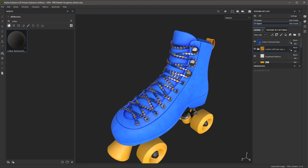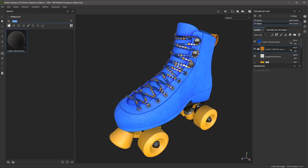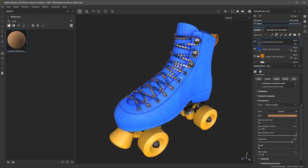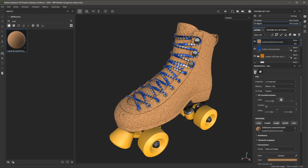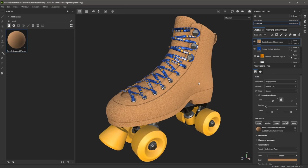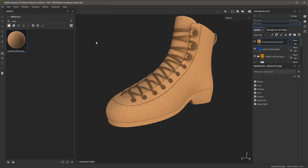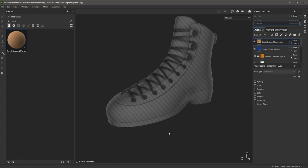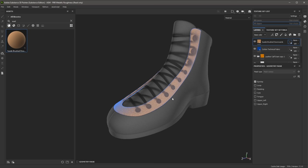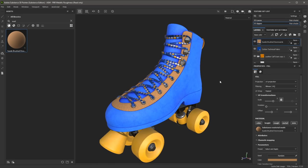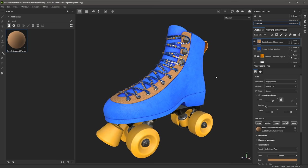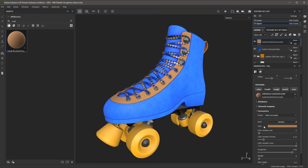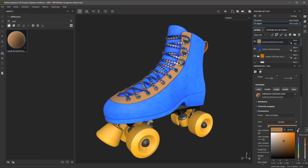Next, I'll look for the suede material that I downloaded from Substance 3D Assets, and I'm going to left-click and drag and drop that to the boot. I'll select the properties for the fill and set a scale — a value of three will be pretty good. Then I'm going to enter my mask mode, Control left-click and drag to deselect, then single-click on this mesh part and jump out of the mask mode. Now I'm simply going to set my material color to that bright yellow, sampling it from my color theme.